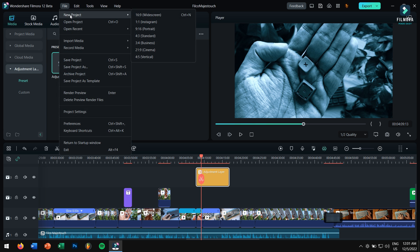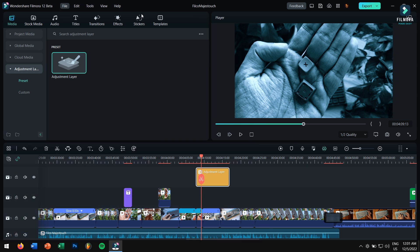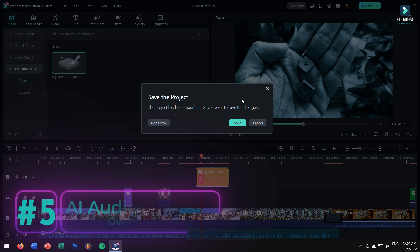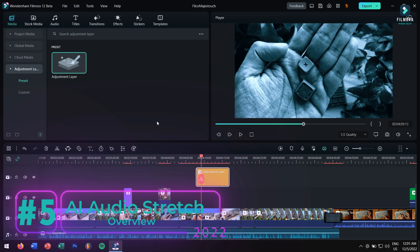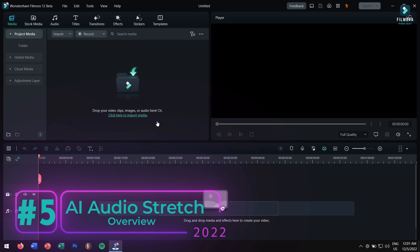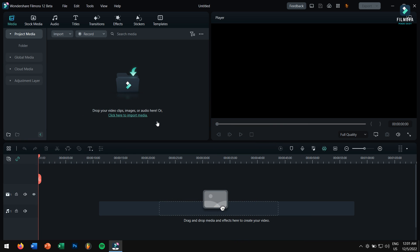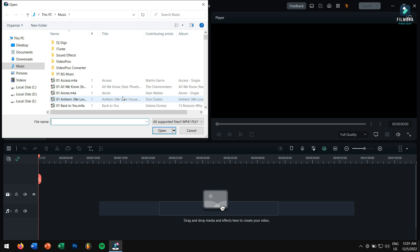My next favorite feature in Filmora 12 is hands down the AI audio stretch tool. Even this feature will be amazing, and I'm pretty sure a lot of users are going to love this feature. Basically this feature will stretch your audio by using AI. Let me show you this feature in action so that you'll understand more clearly.